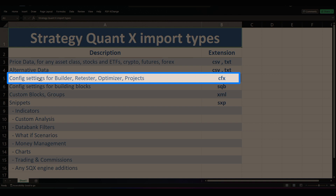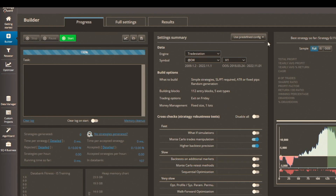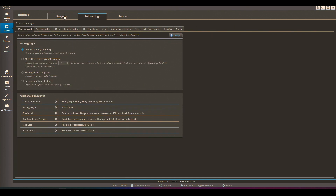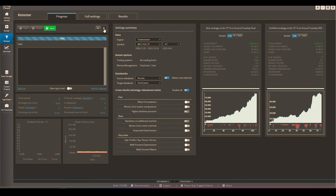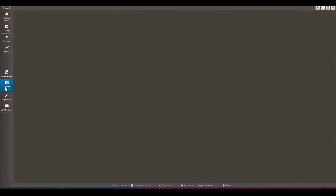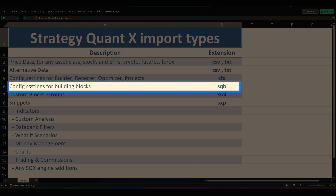The second type of data you can import is a config setting. This can be done in the builder, retester, optimizer, and projects. The extension for this data is CFX. Here you have save and open configuration for the builder, and there are predefined configurations — for example, default Forex. The same save and load functionality exists in the retester, optimizer, and custom projects.